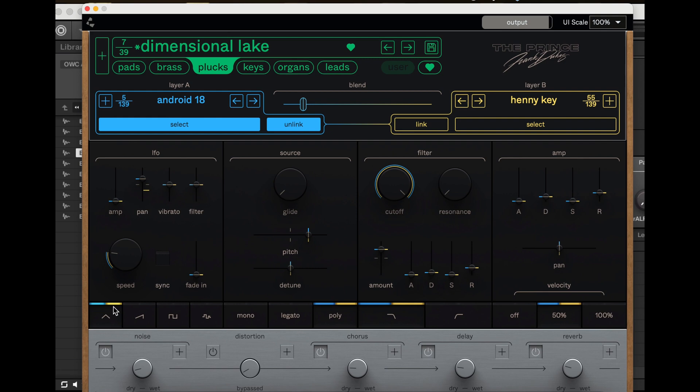They have glide, they have LFO, a bunch of different little filters and stuff like that. And then if you, it's joining two sounds together here to make this dimensional lake.